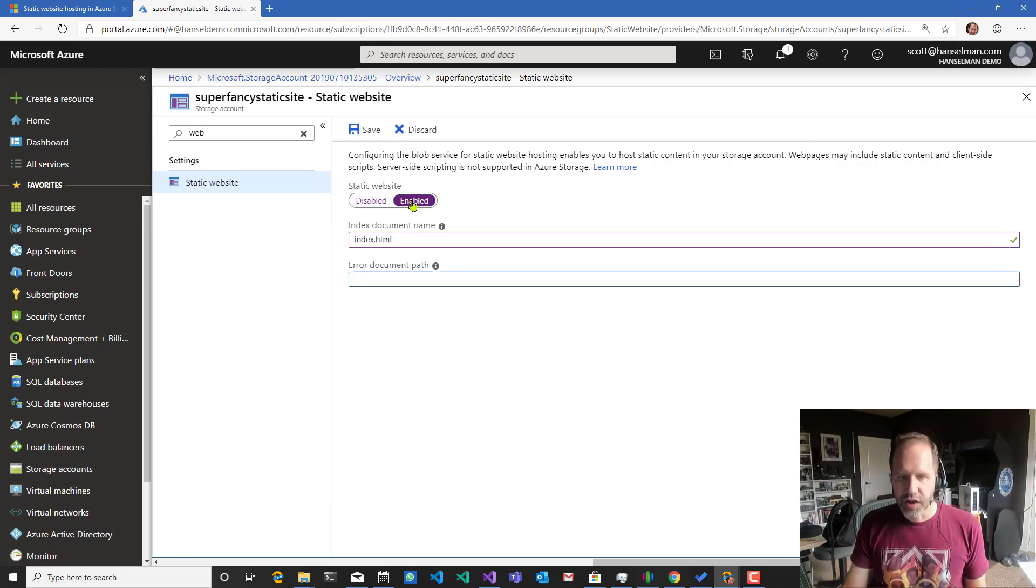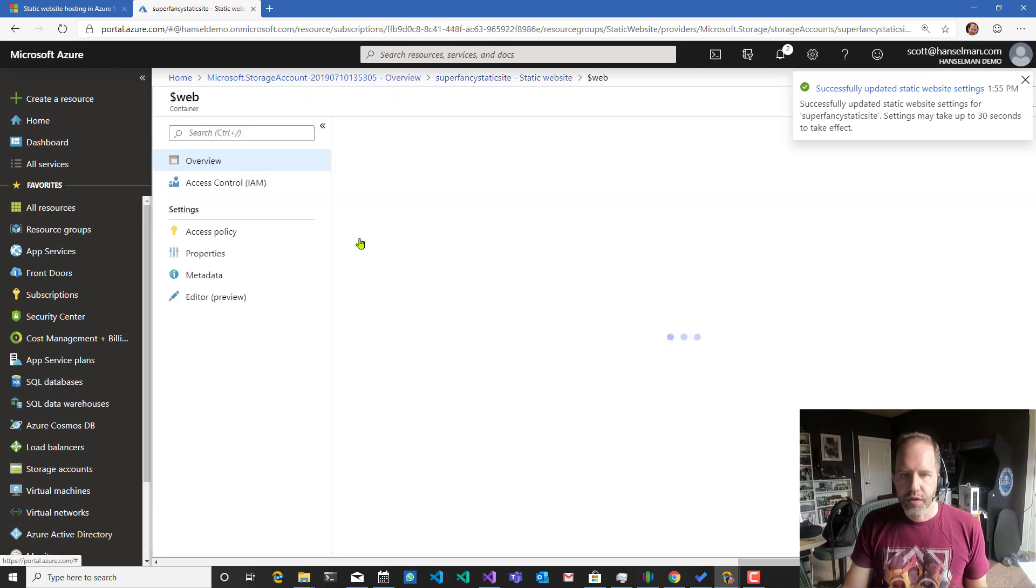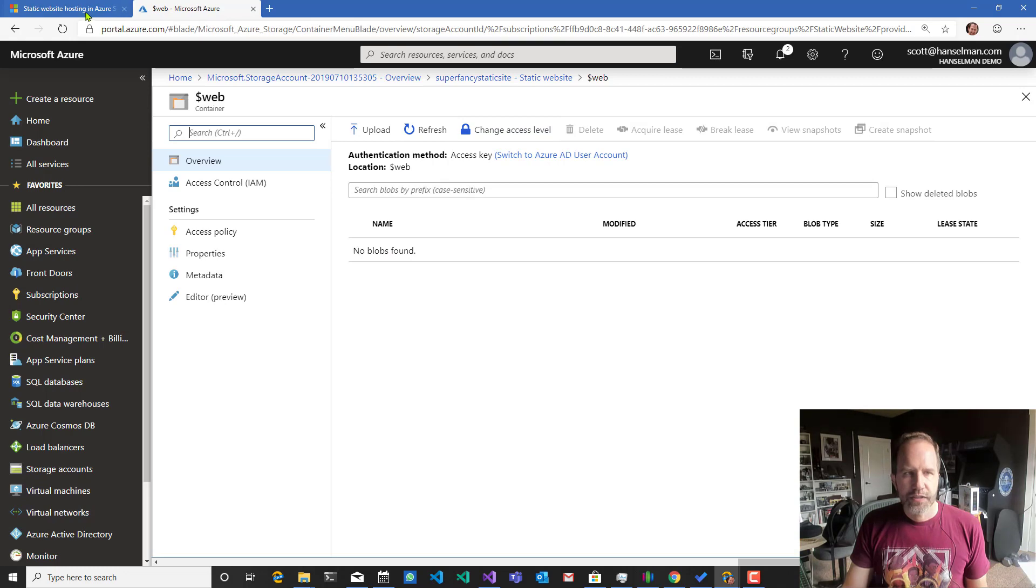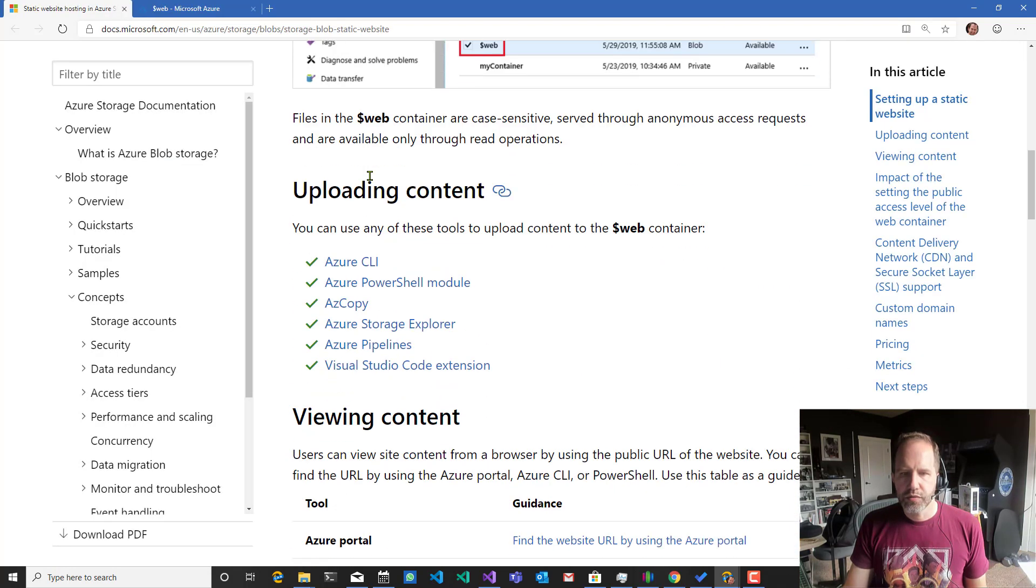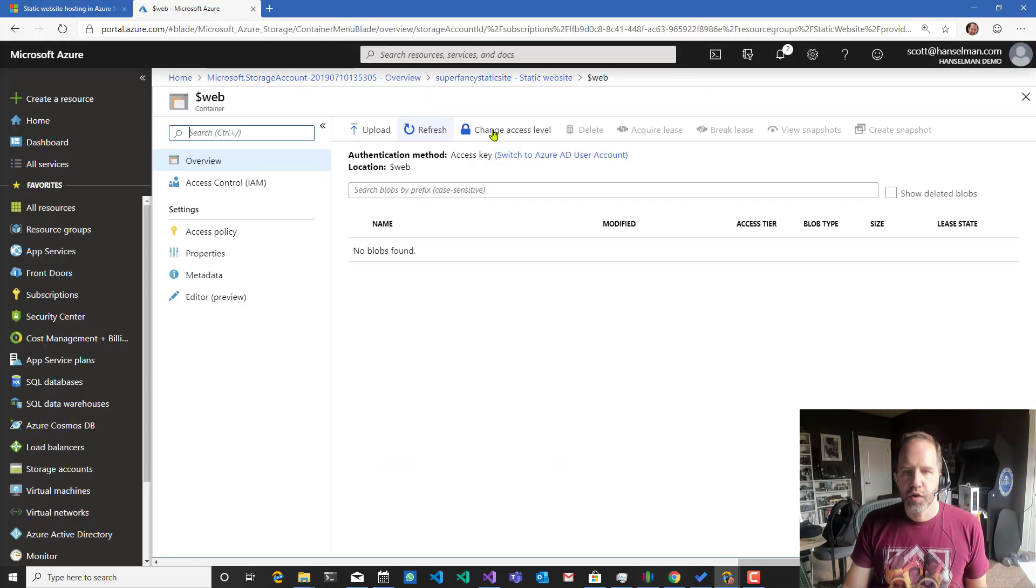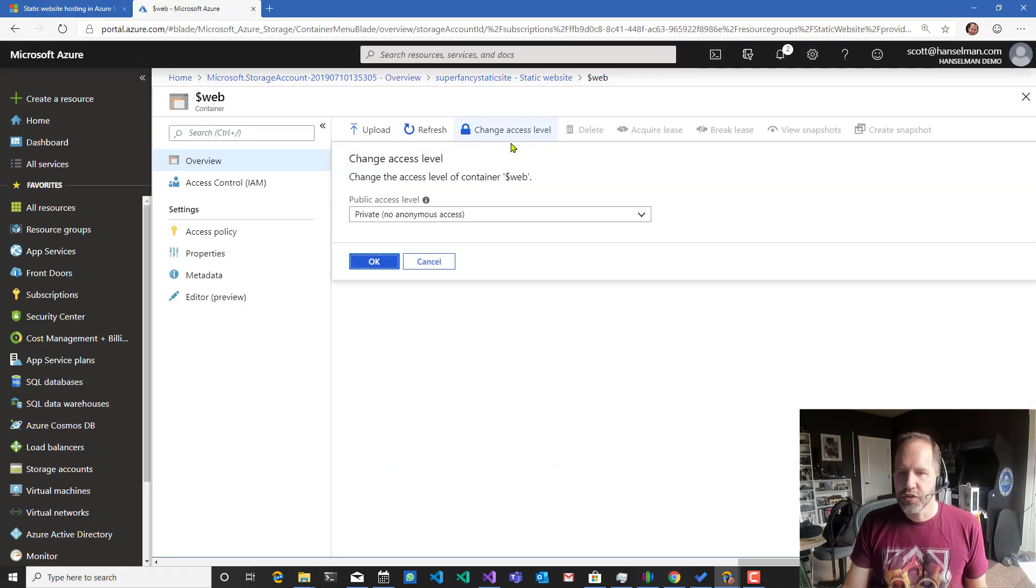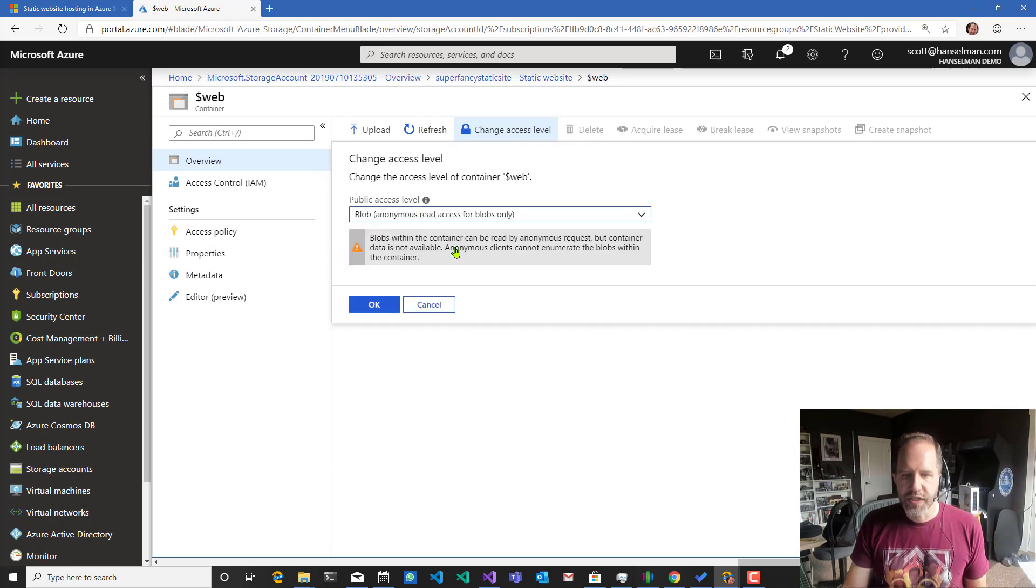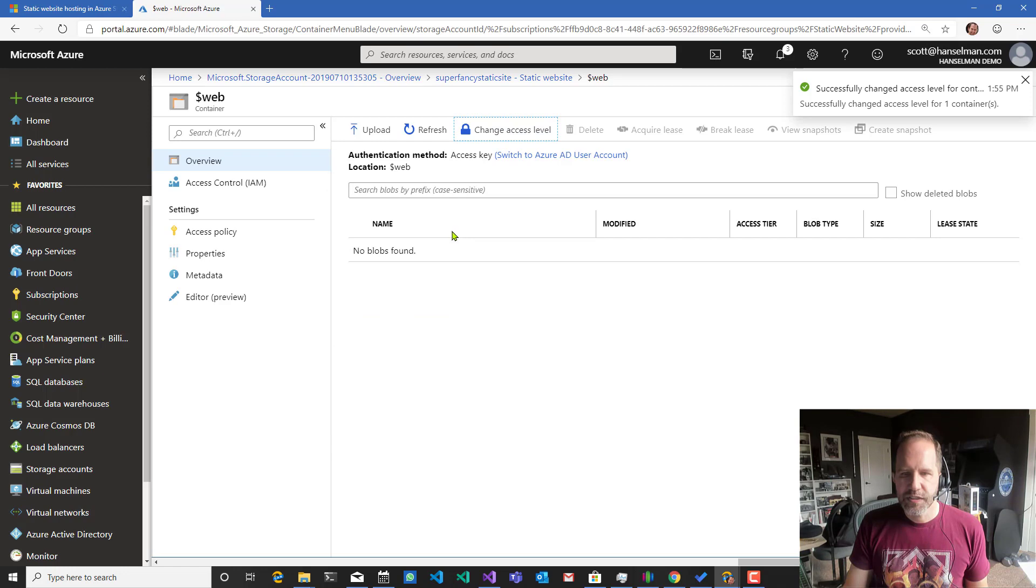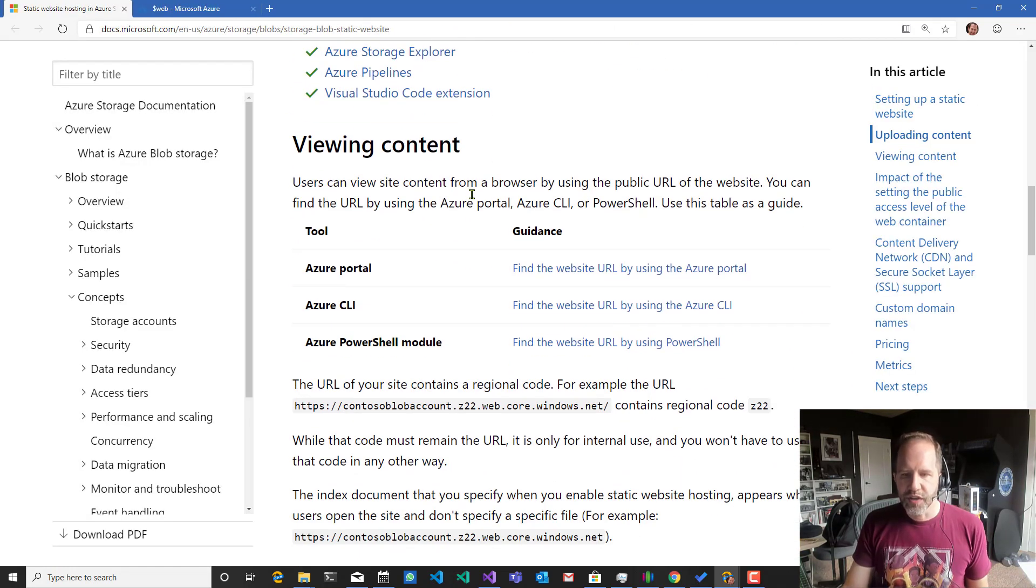I don't have an error document yet, but we'll see. Someday it could be error. An Azure storage container has been created. No blobs found. Files on the web container are case sensitive, serve to anonymous requests. I want to go over here and say change access level. I probably want this to be anonymous read access. So I want to make sure that everybody can get to that.